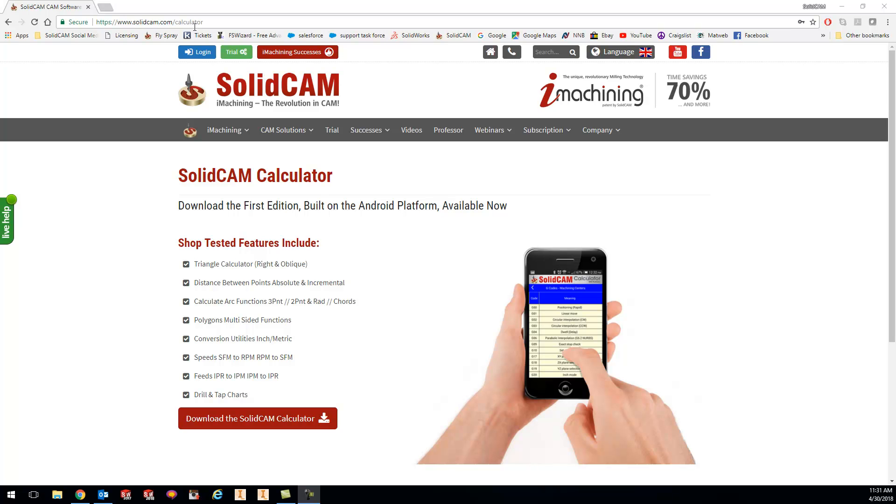on your phone, and then click the download SolidCAM Calculator button. Currently this is only available for the Android platform, but there's a lot of really cool stuff we have in here for you, and it's 100% free, so don't worry about paying anything.